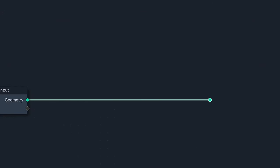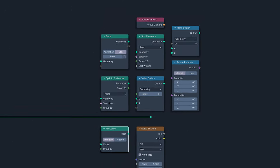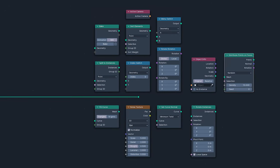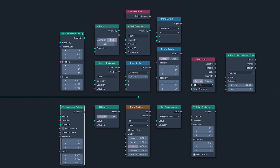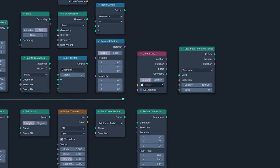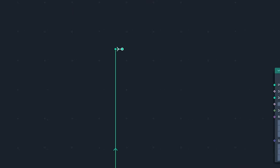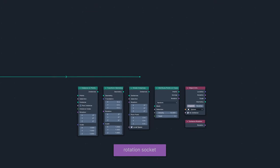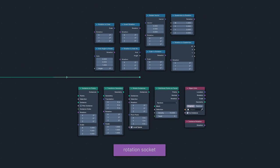We have seven new Nodes and nine Nodes with changes. Six of those have been updated with the new Rotation socket, which join the updated Nodes from 4.0, all now blushing pink in the land of the Quaternion.